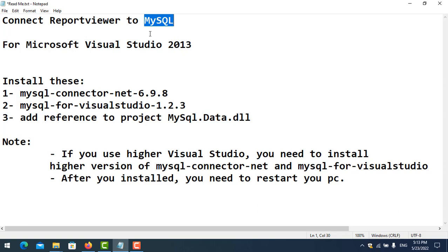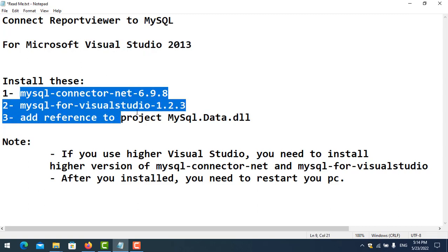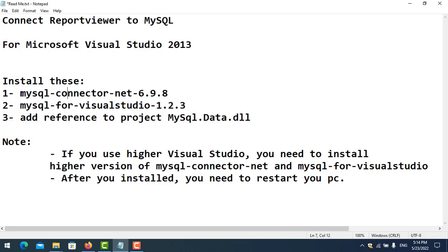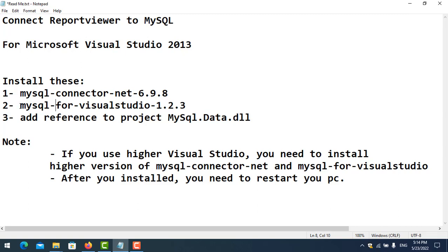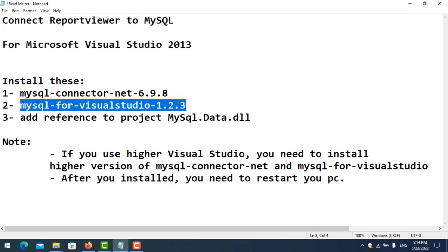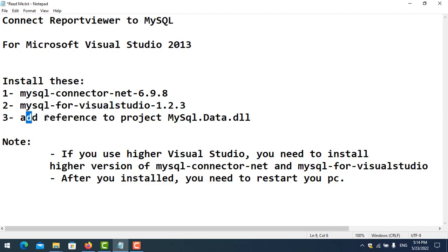In this case I use Microsoft Visual Studio 2013, so this will apply only to this version. With this version you need to install three components. First, you need to download MySQL Connector NET version 6.9.8. Second, you need to download MySQL for Visual Studio version 1.2.3 and install it. And last, you need to add the MySQL Data DLL to your project references.